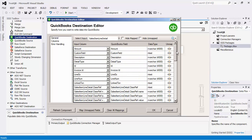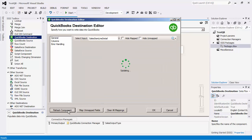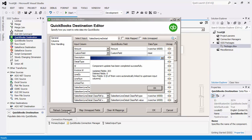There is also a refresh component button which will update the component to the latest QuickBooks metadata with one click.